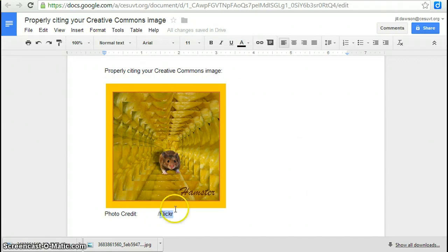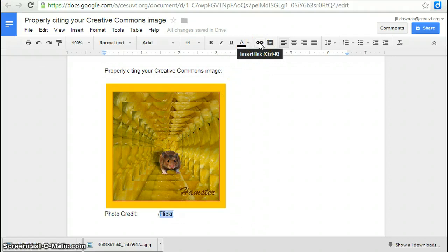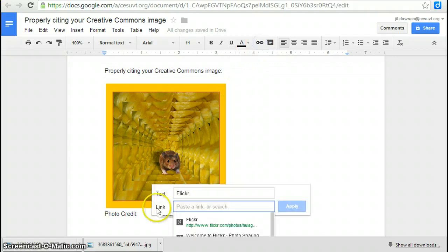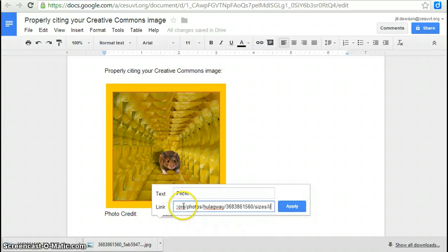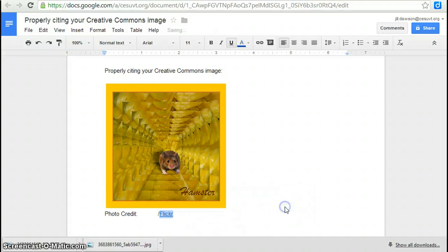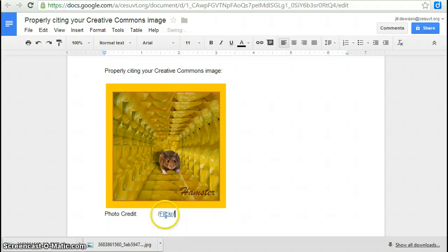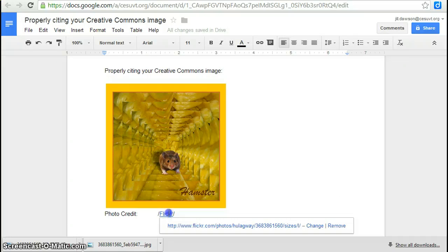So you type Flickr, highlight it, click on the little insert link icon. And then you're going to paste the Flickr link, click on apply. And then we're also going to need to add a couple of other things. So I'm going to go back to the Flickr link.